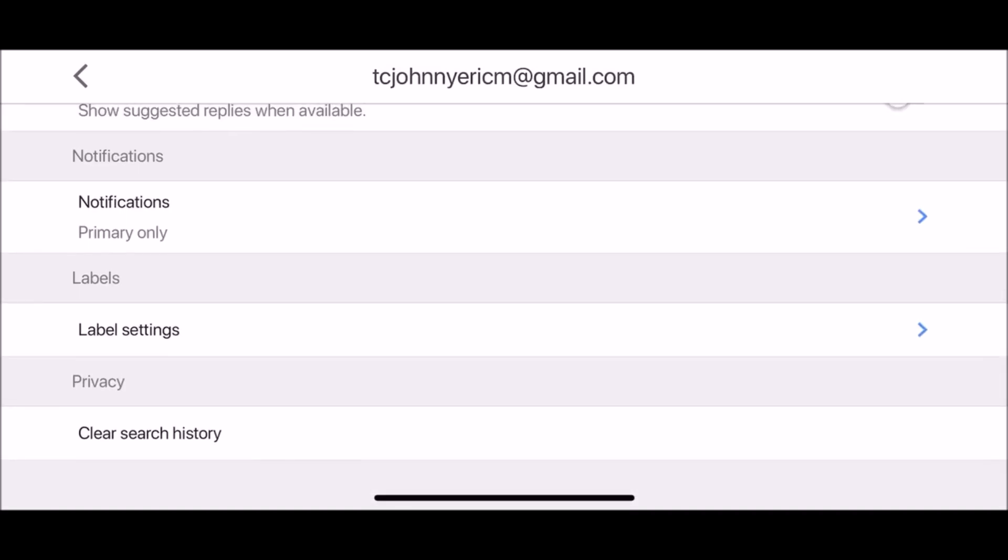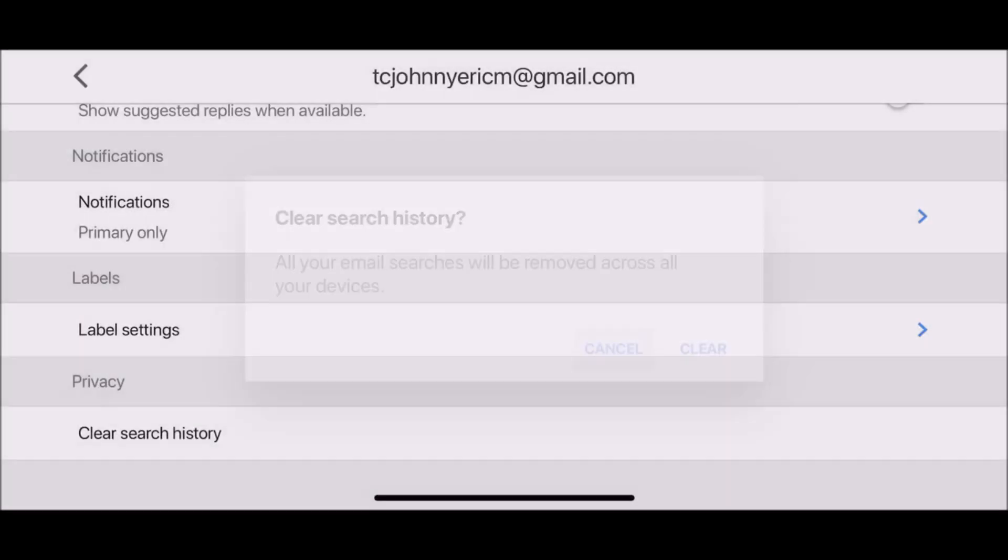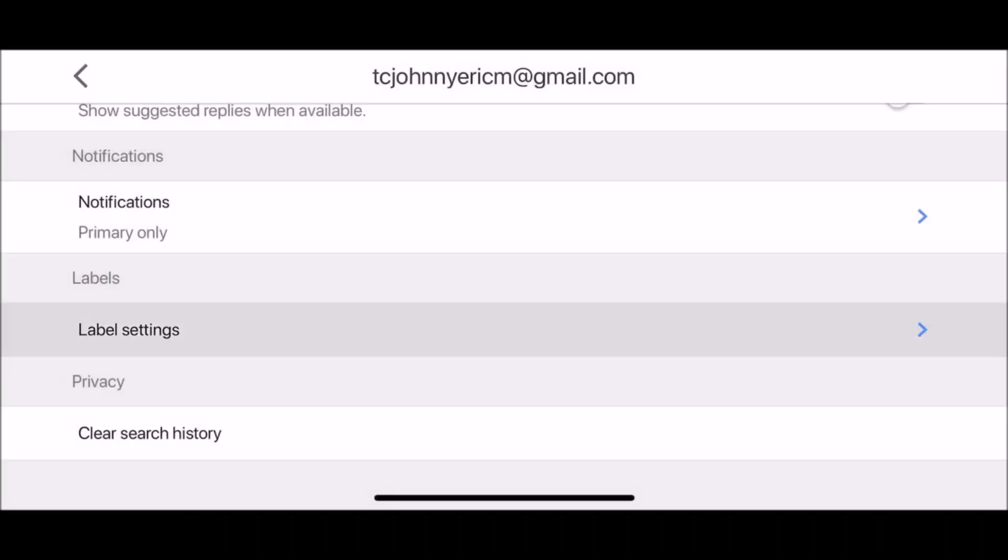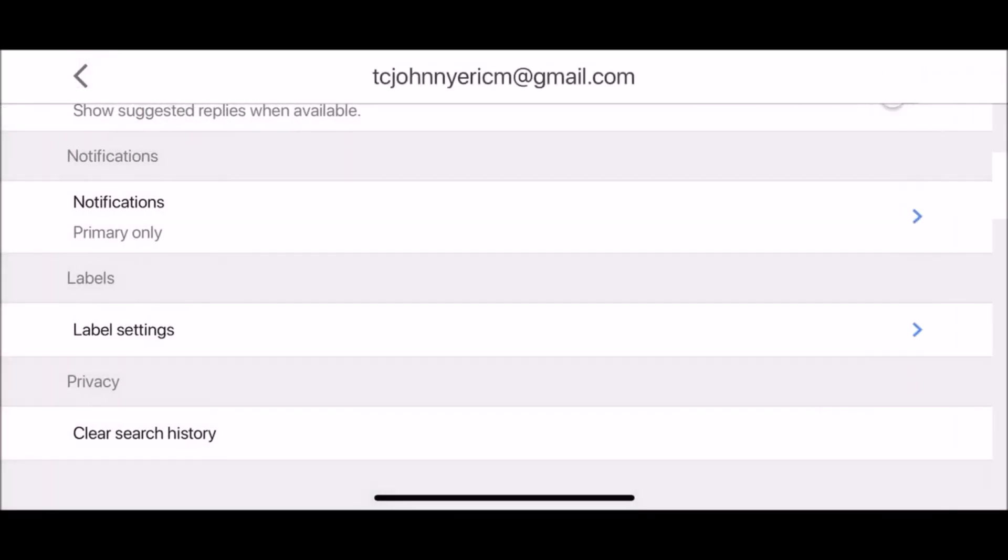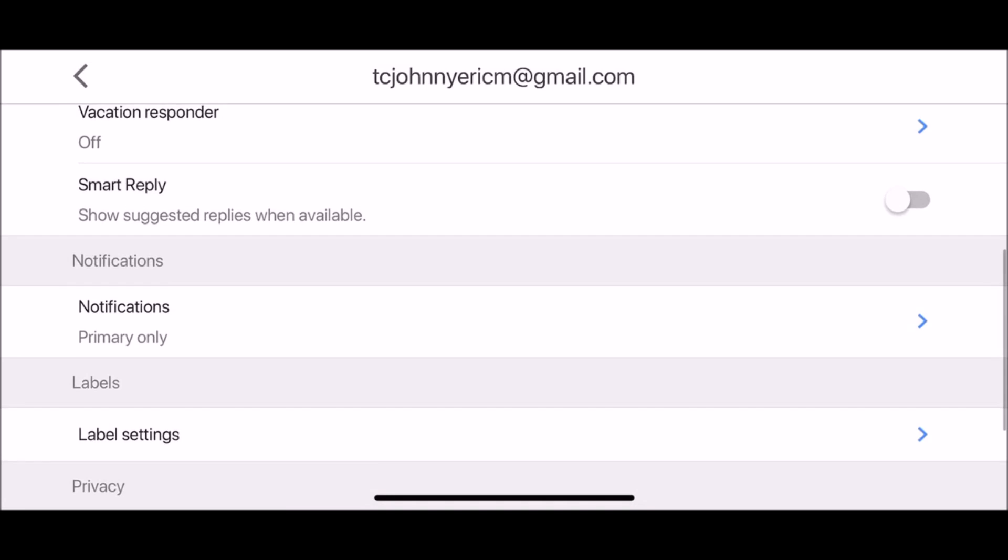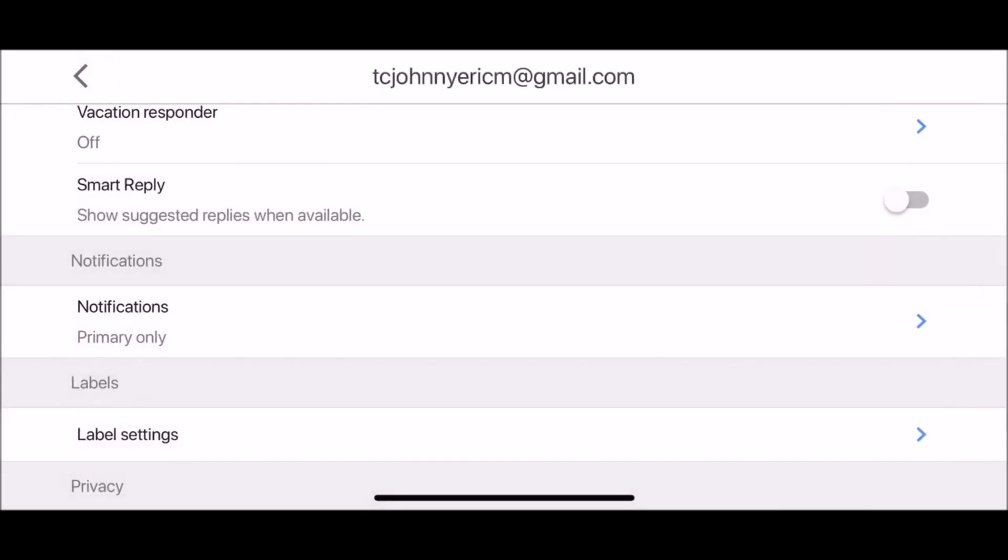Also from your Gmail app on your iPhone device you can clear search history, create new labels, select what notifications you want to receive for all new mail, primary only or none.